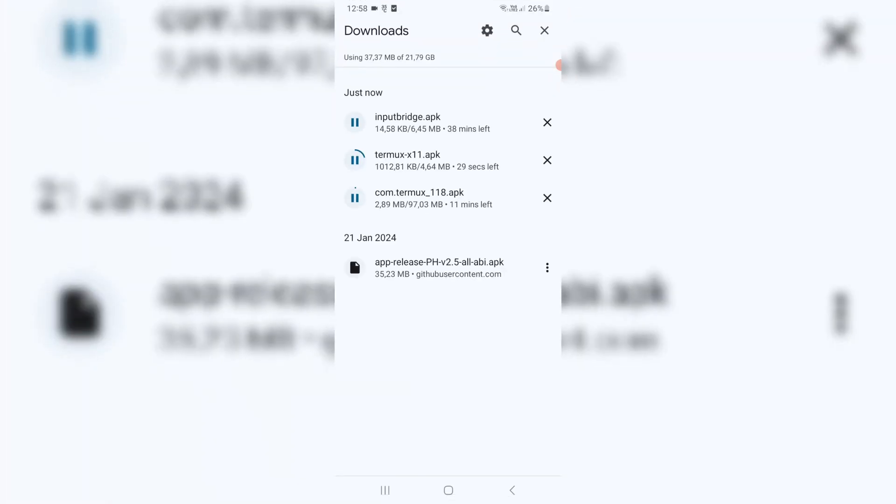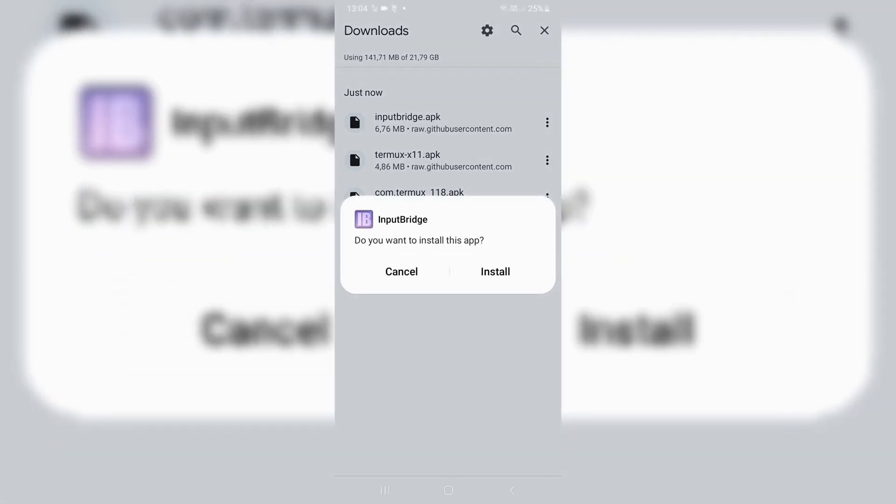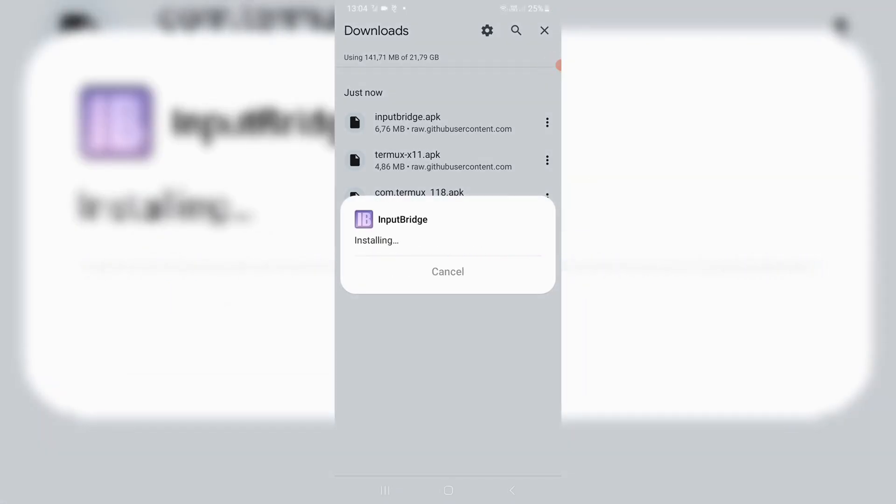After downloading Termux, Termux X11, and Input Bridge, just simply install all of them.